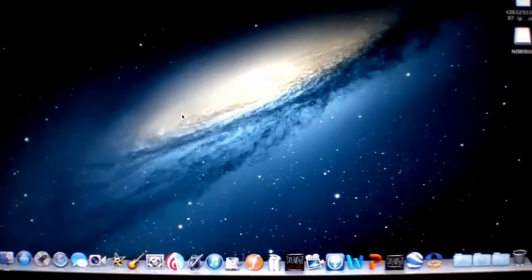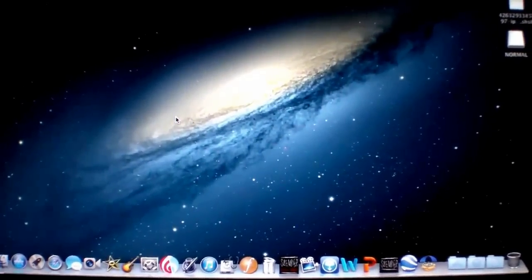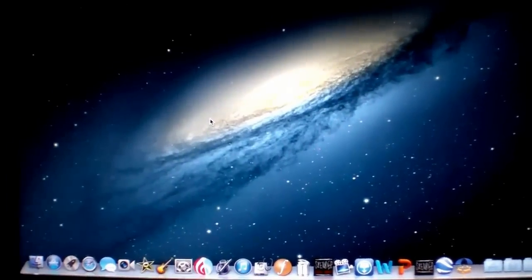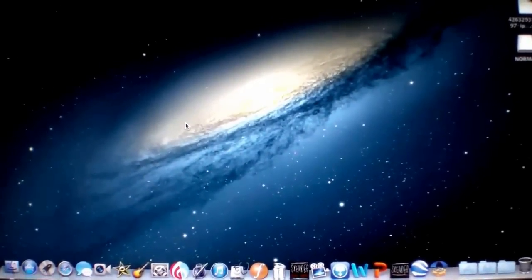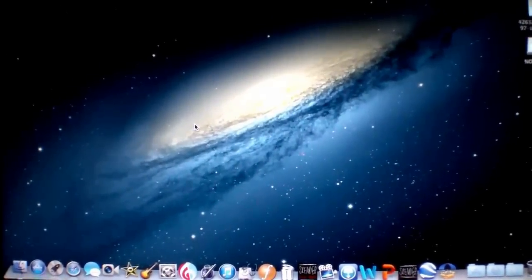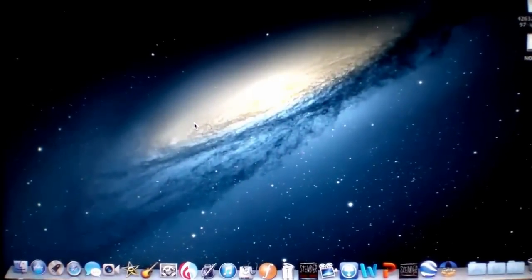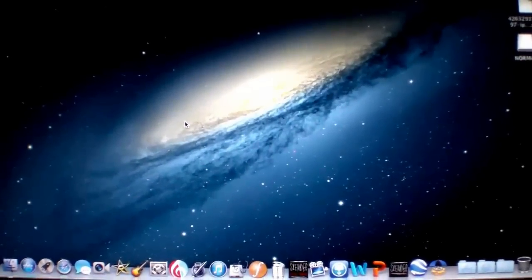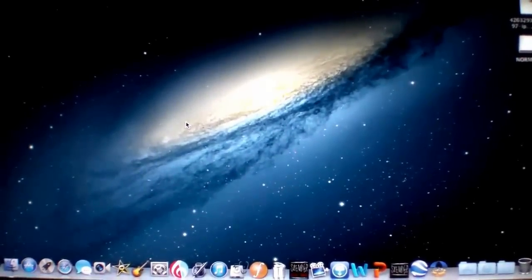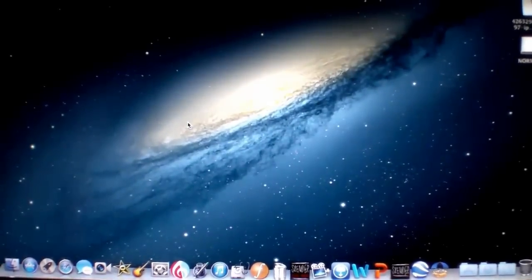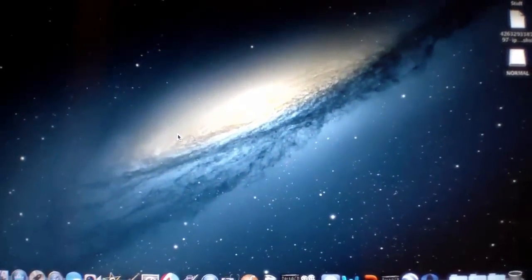So first of all, you're going to have to boot into OSX like I am now. And if you don't already have this program, you have to download a program called SMC Fan Control for the Mac.